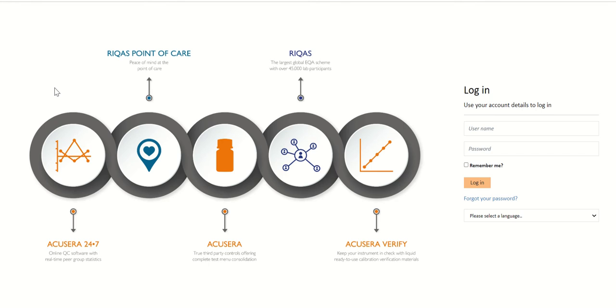Hello and welcome to the Randox AccuSera 24x7 training series. In this part we're going to be going over the logging in portion of AccuSera 24x7. To gain access to this website, open a preferred browser and type QC.Randox.com into your URL to access this web page.